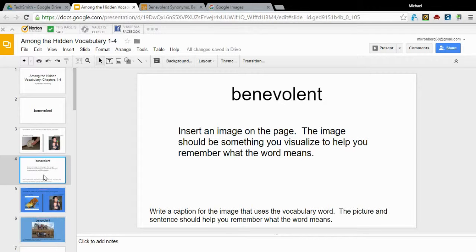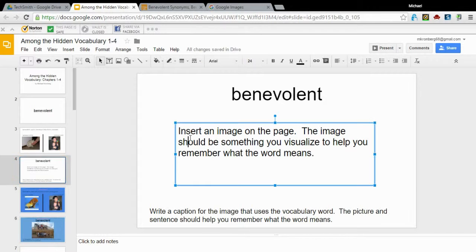When I think of charitable, the thing that popped into my head is the people who build houses for other people, like Habitat for Humanity, or volunteers like that. So that's the picture I'm going to search for.